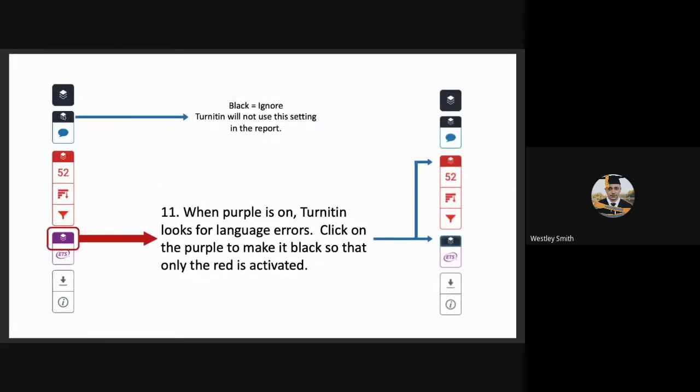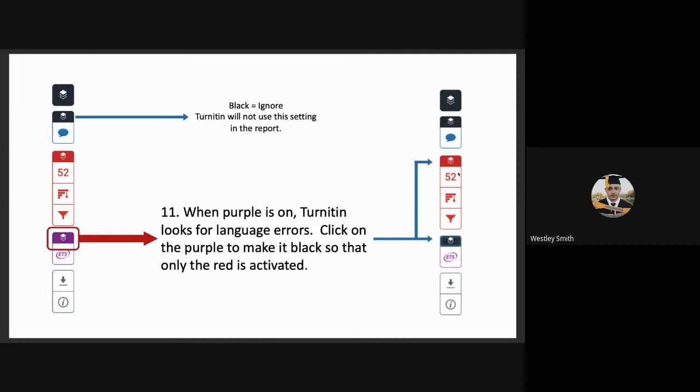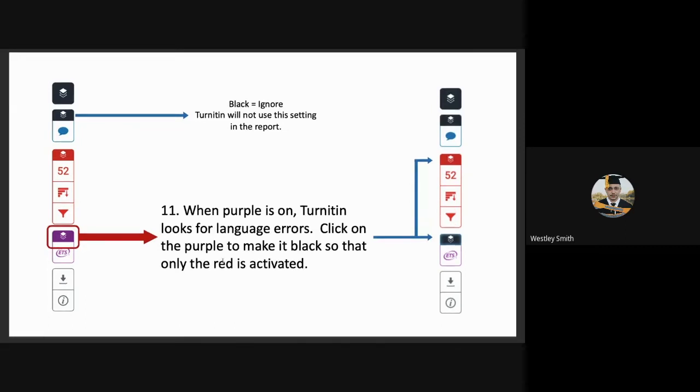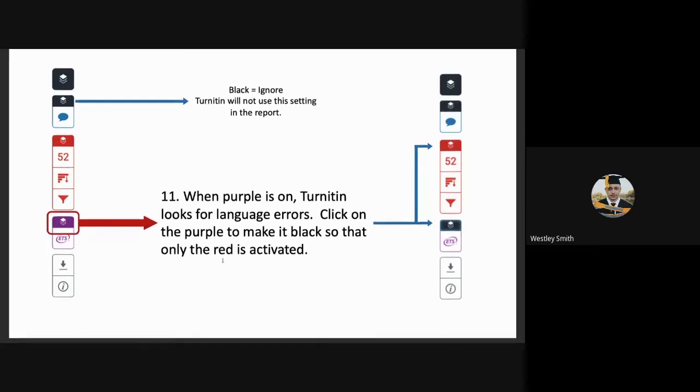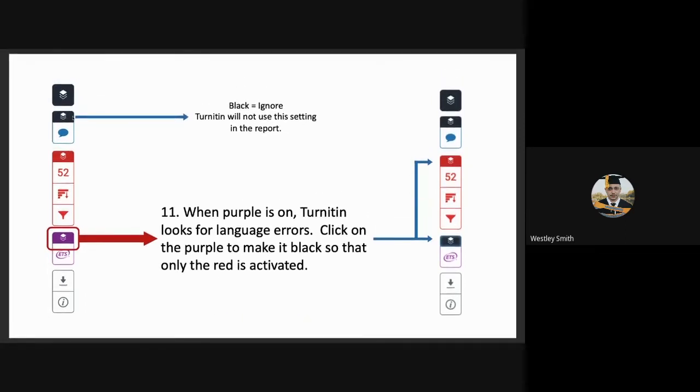When one of the colored blocks are black, it means that they are deactivated and Turnitin will ignore this setting. If they are in color, Turnitin will not ignore the setting. It is advised that in this personal Turnitin view, that everything be turned off except the red block. This is what affects your similarity score the most. You turn it off by simply clicking on it. Just click on the color and you'll see it turn black.